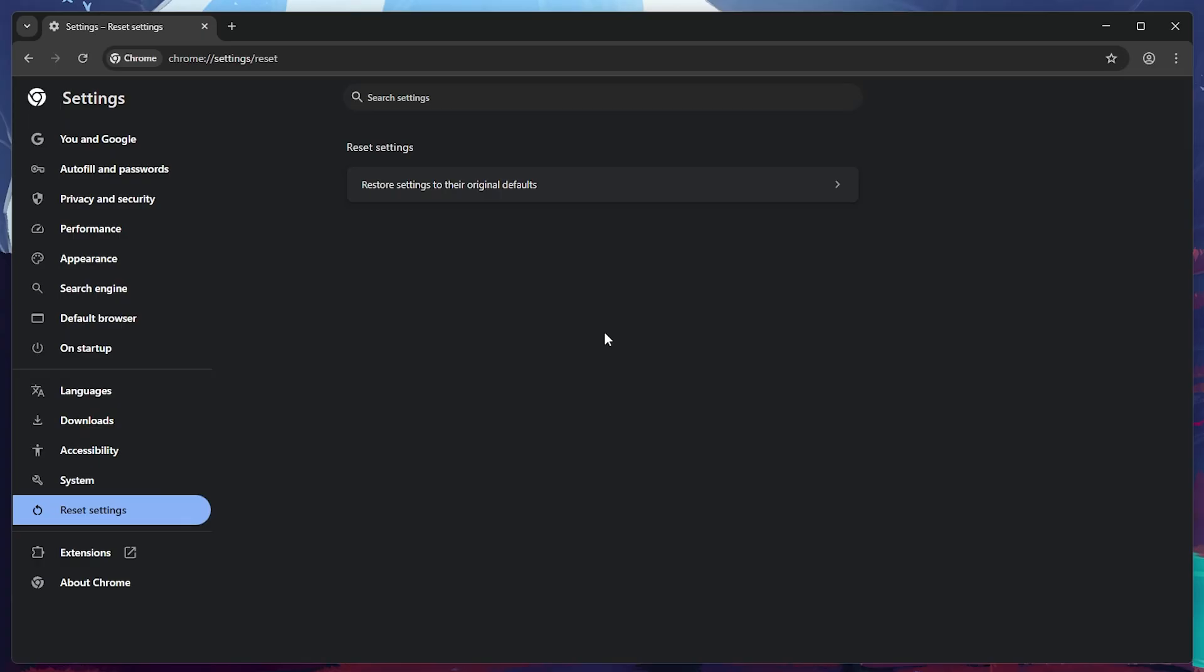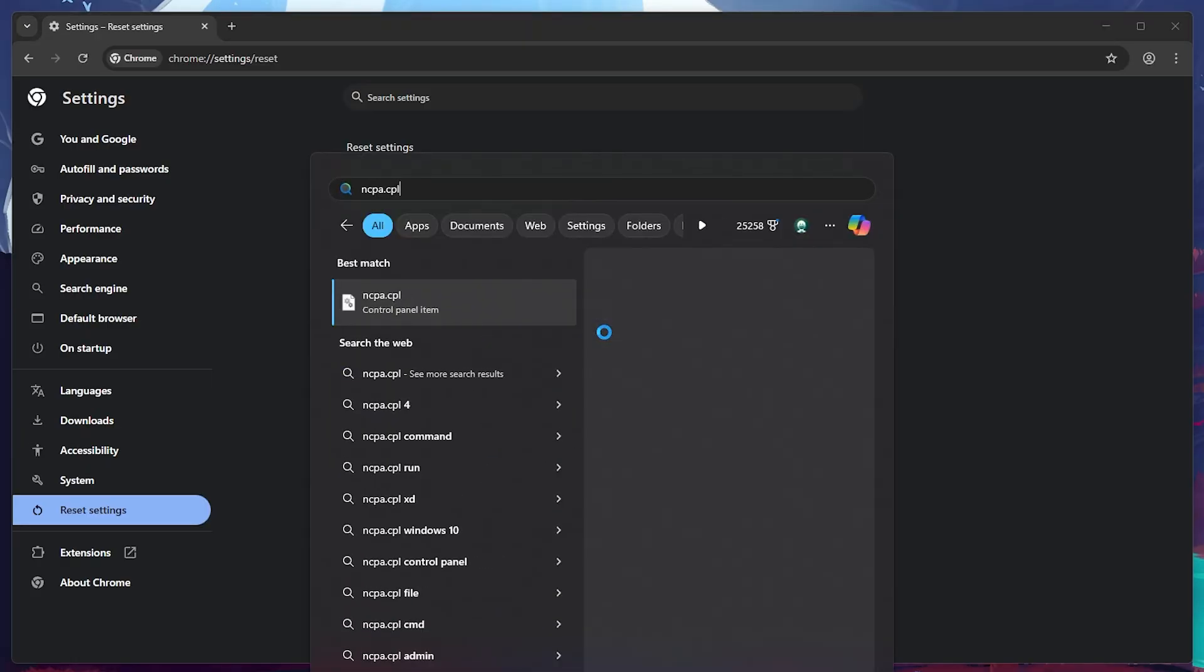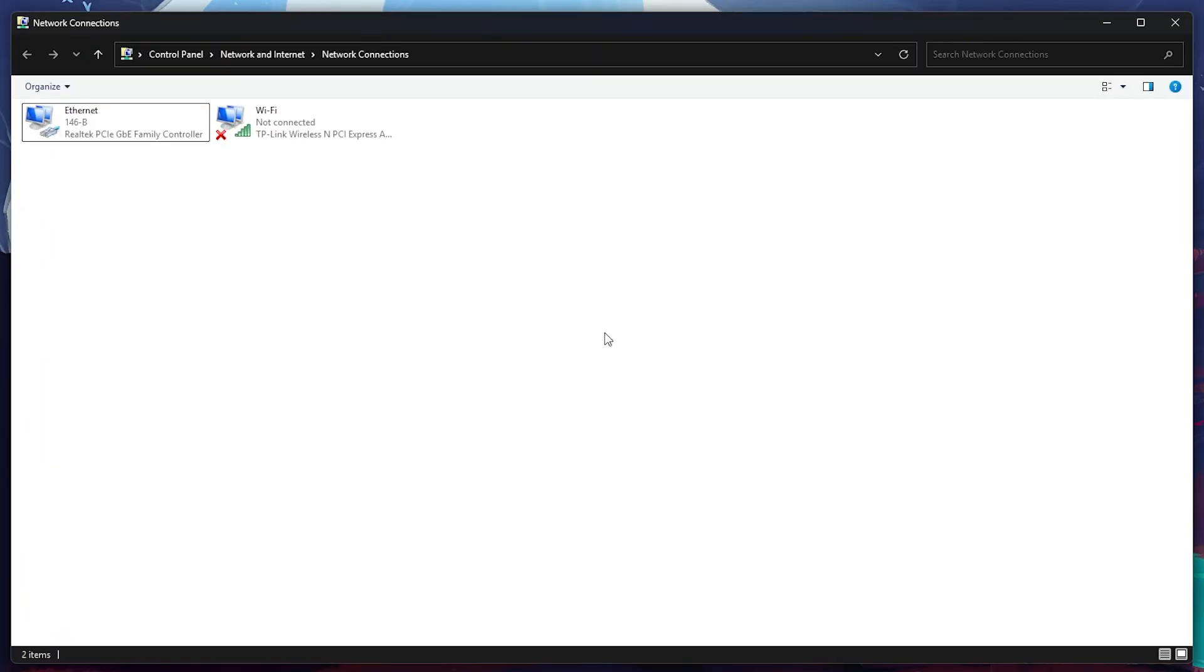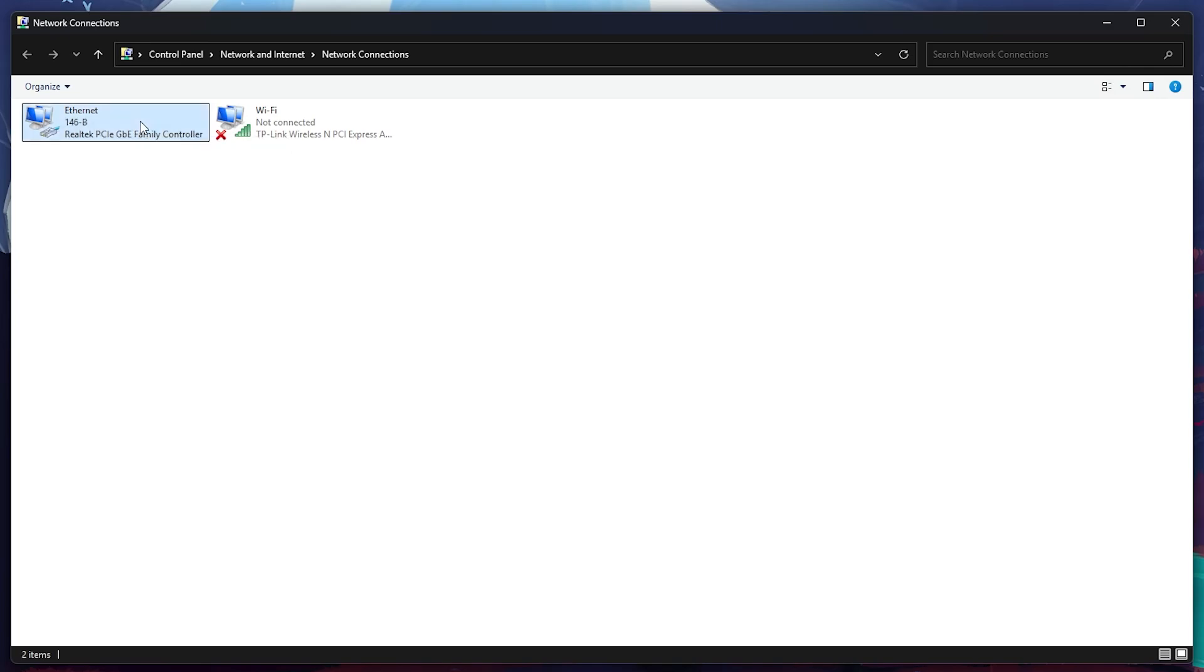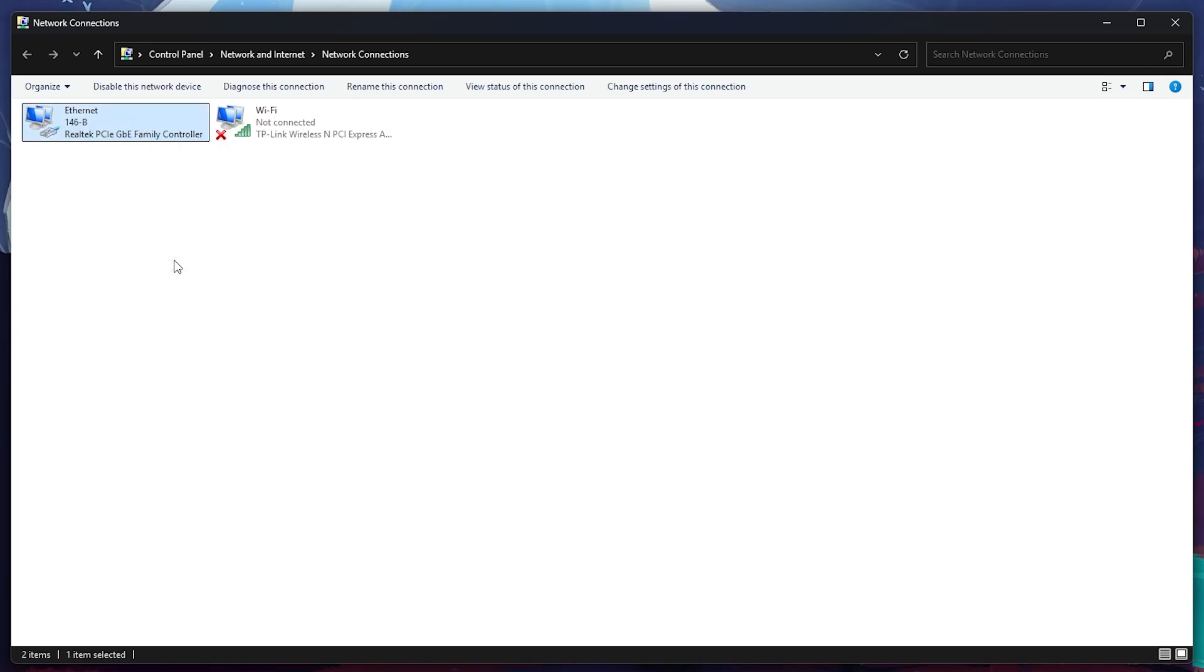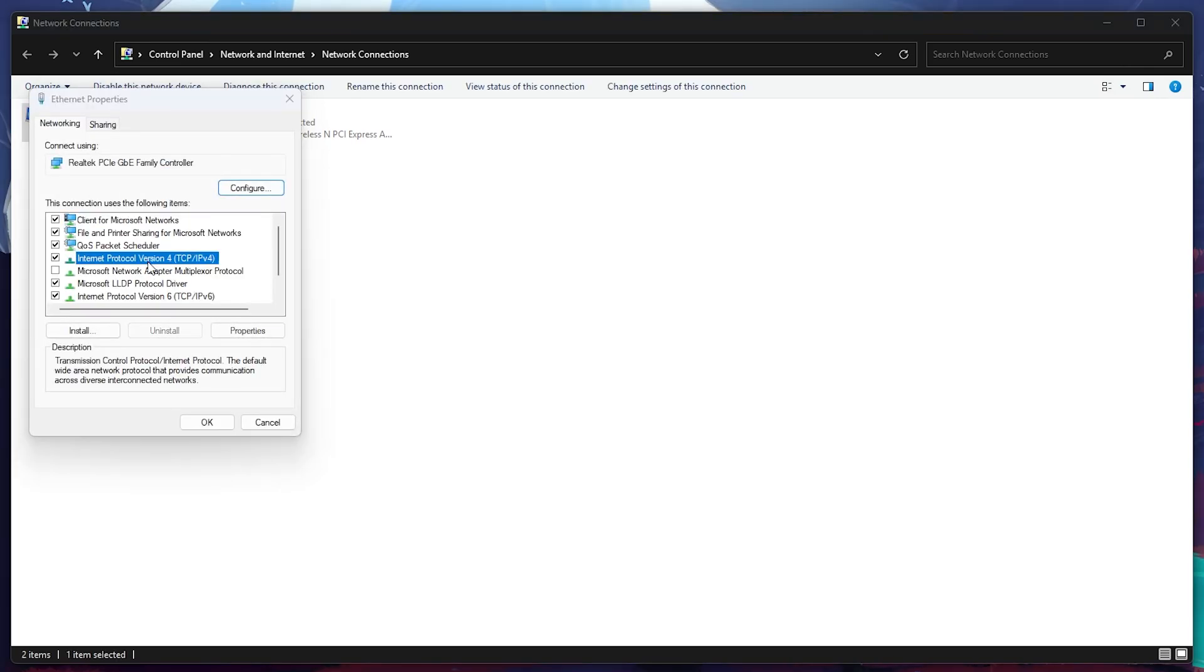Finally, we'll adjust your DNS settings to potentially resolve network-related issues. Search for ncpa.cpl in your Start menu and hit Enter. This opens the Network Connections window. Depending on your setup, right-click on either your Wi-Fi or Ethernet connection and select Properties. In the list that appears, scroll down and double-click on Internet Protocol Version 4.